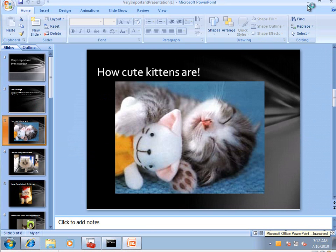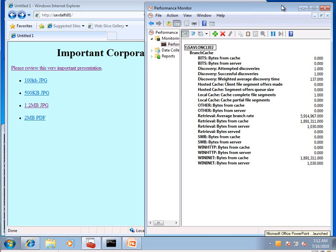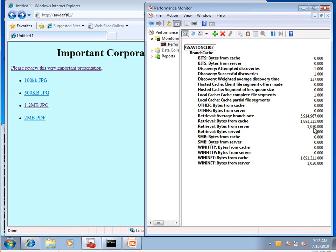And if I actually go and look at my performance counters, you can actually see the amount I actually fetched from branch cache was pretty much the whole file. The only data I got from the server was the hash values that let me know which data it is I need to download.